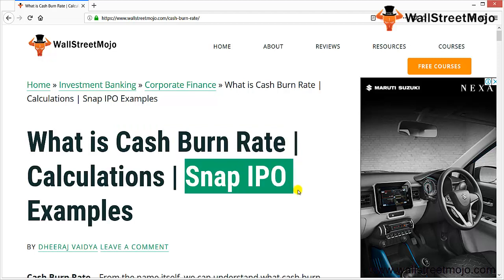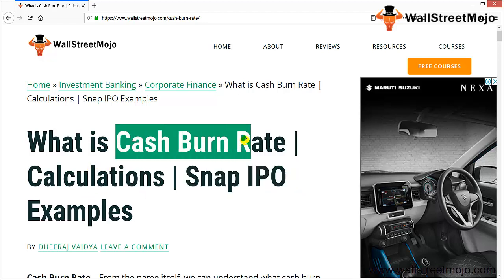From the name itself, cash burn rate, we can understand what it is all about. In simple terms, cash burn rate is how quickly the company spends its cash due to negative cash flows. We need to understand it deeply, so we'll go through the meaning of the burn rate, when it happens, and how it is calculated.